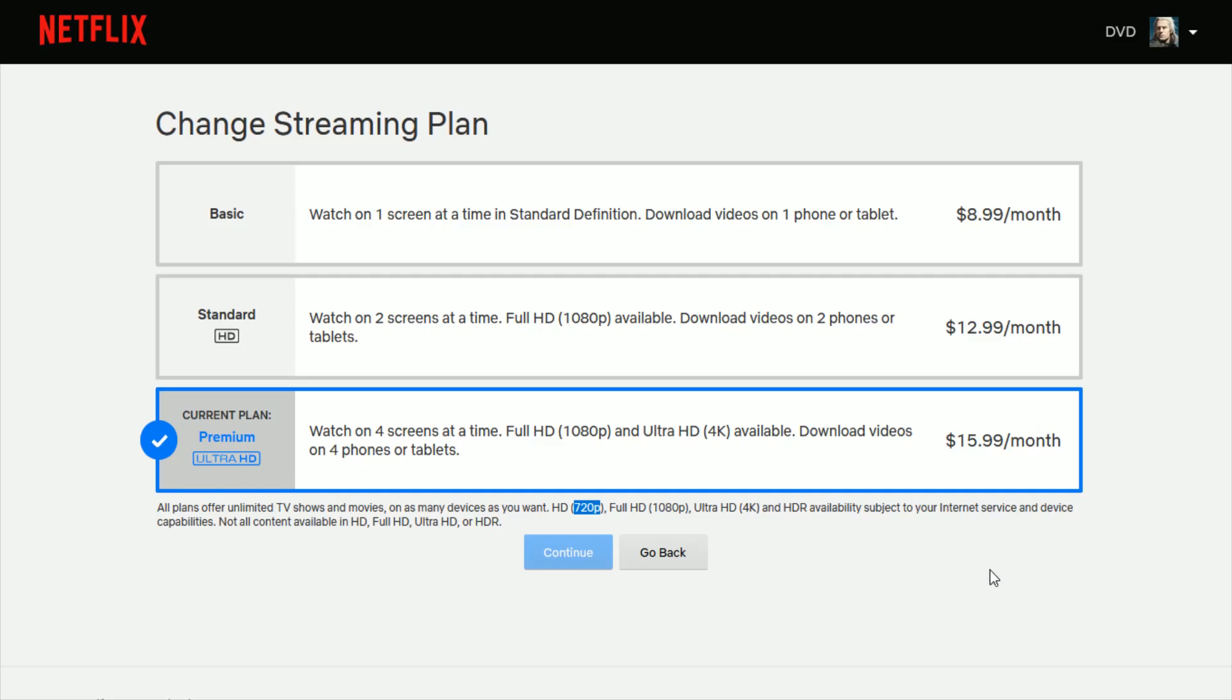So I hope this video was helpful showing you how you can go into your Netflix account and manually set it so that it's high video quality, and then what Netflix plan you need to actually get the content up to that viewing experience in that resolution. So thanks for stopping by, consider subscribing to the YouTube channel, and I'll catch you guys back here next time.